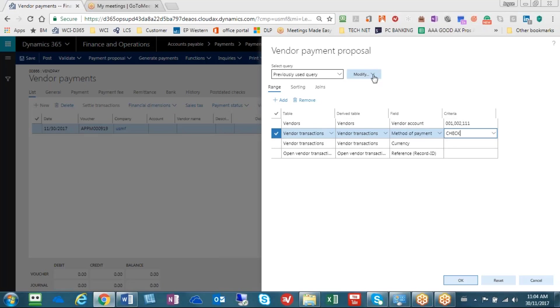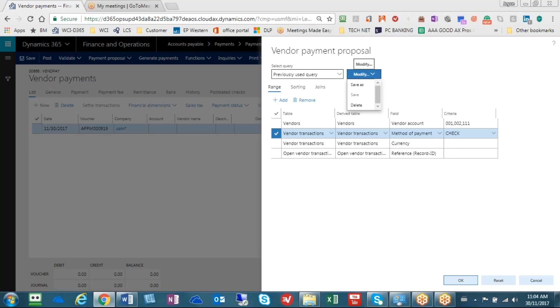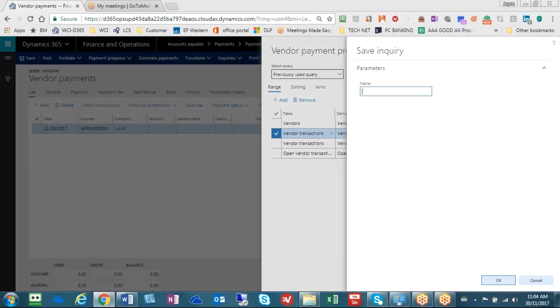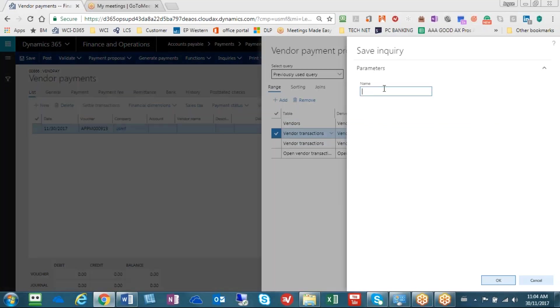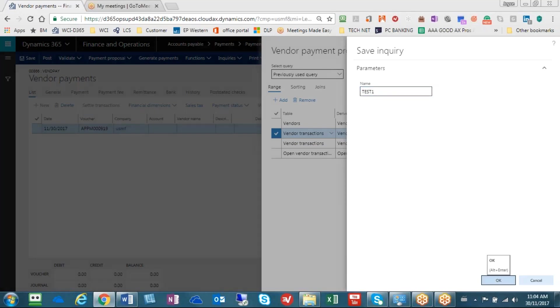The way you do that is go up to modify here and say save as, give it a name something like test one and hit OK.